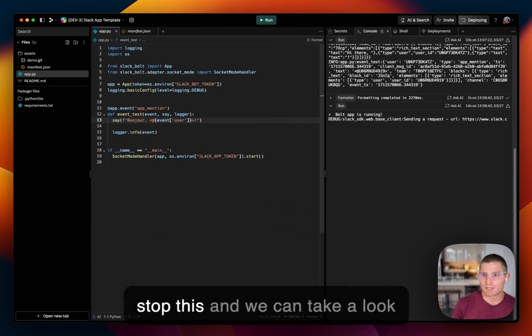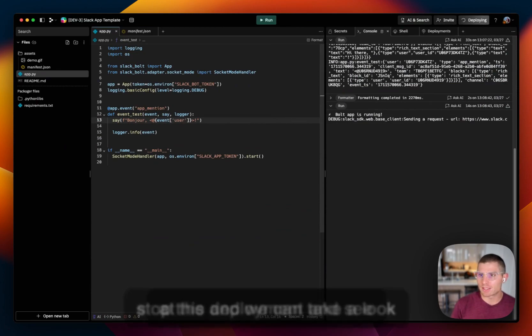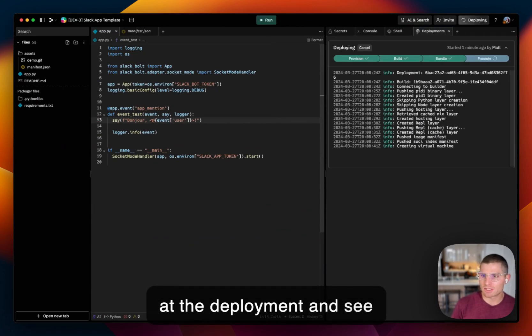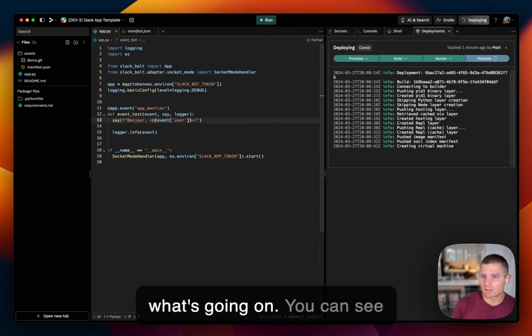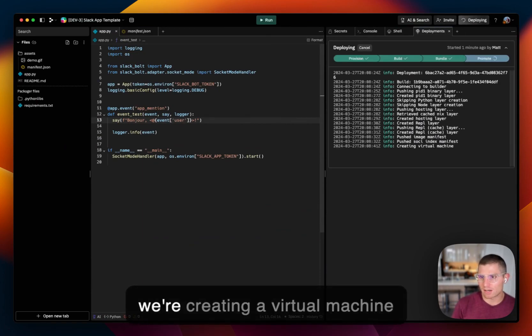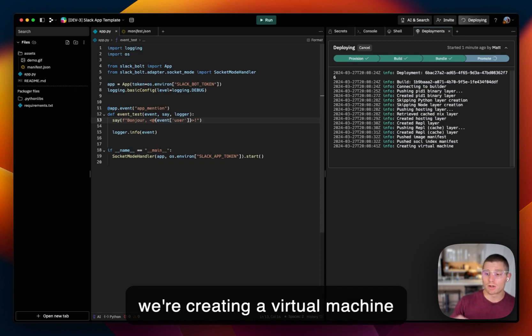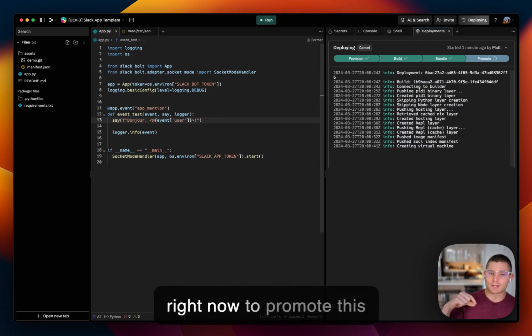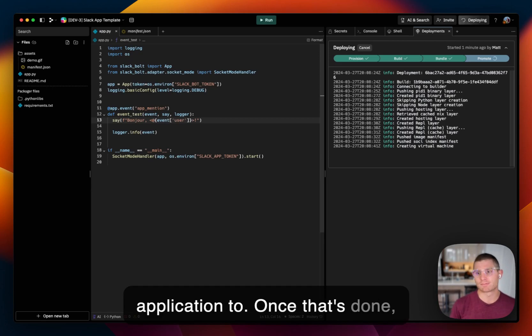So I'm going to stop this. And we can take a look at the deployment and see what's going on. You can see we're creating a virtual machine right now to promote this application to. Once that's done, we'll jump back into it.